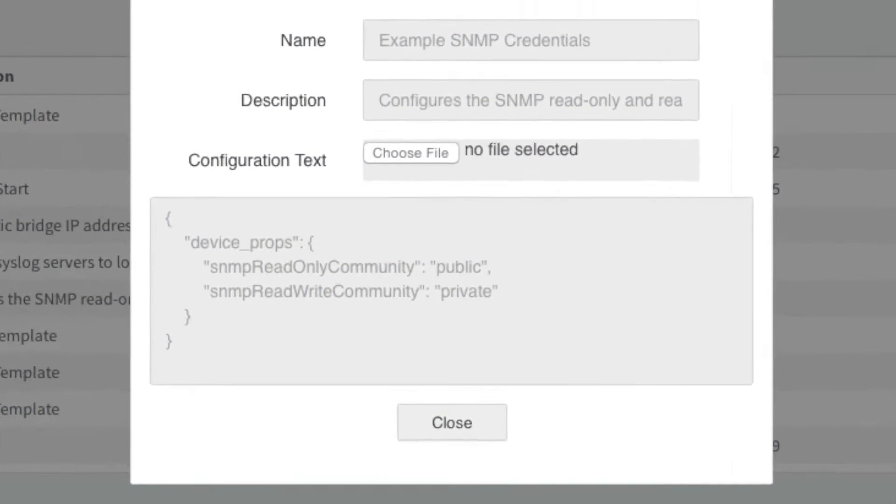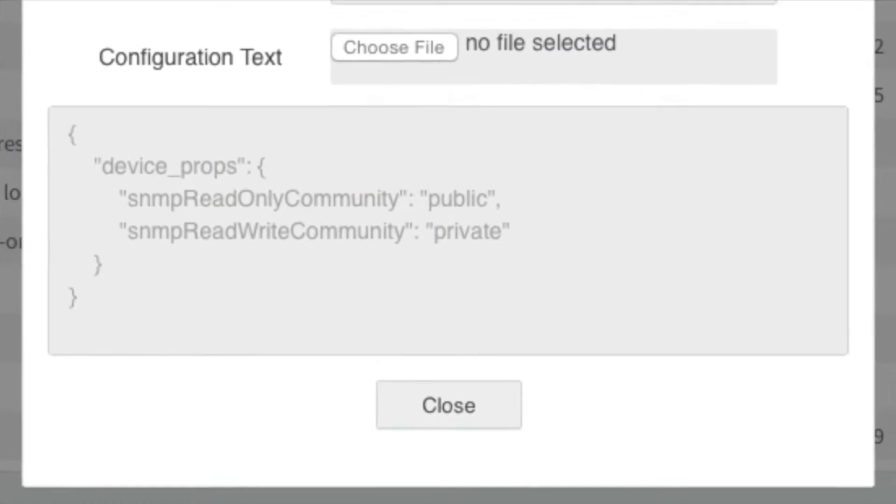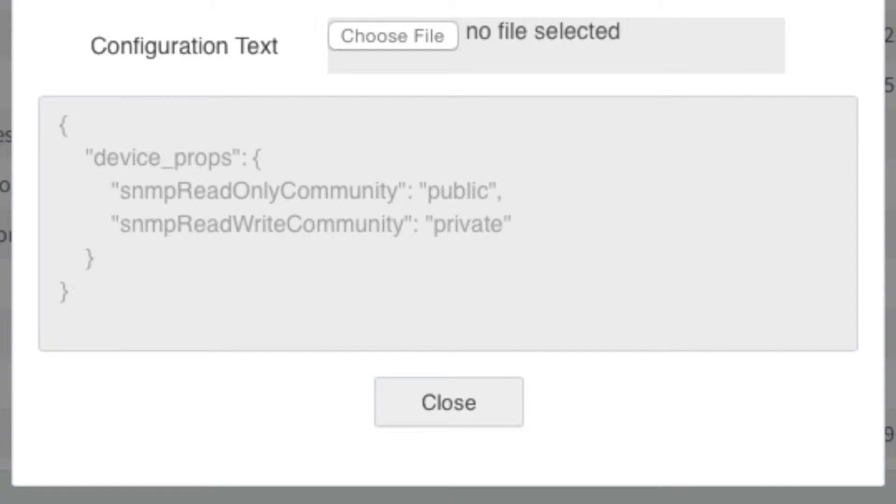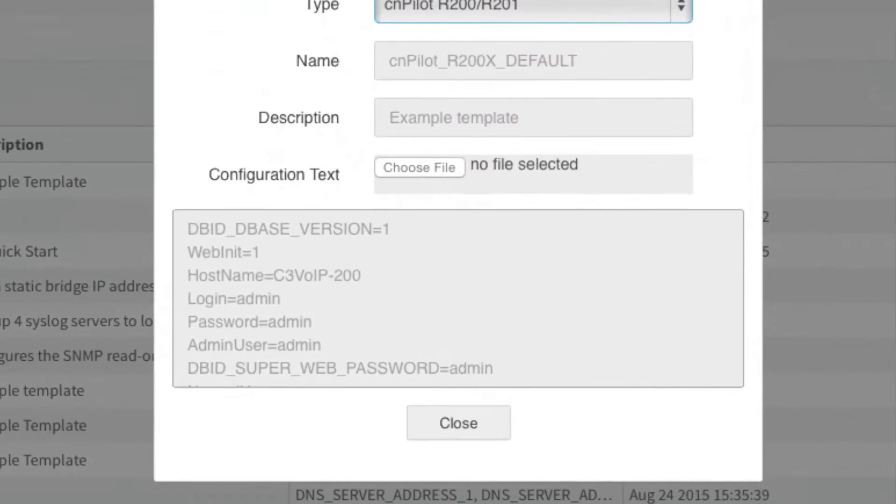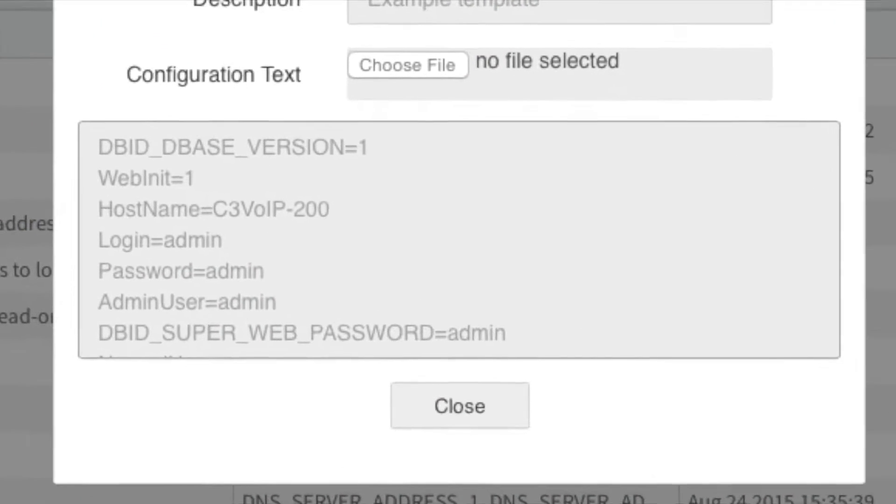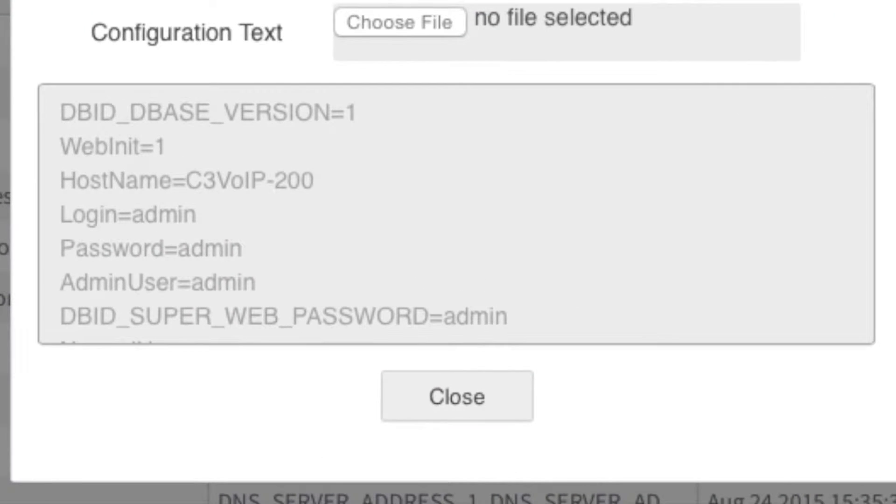For the initial release, configuration templates will be viewed and entered as formatted files. The exact format will depend on the type of device being configured.